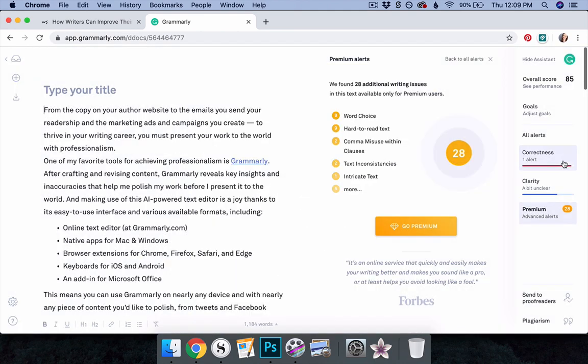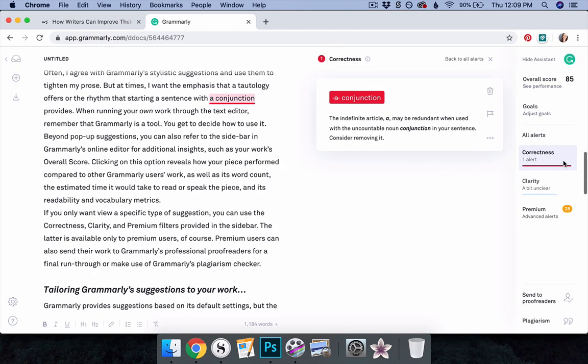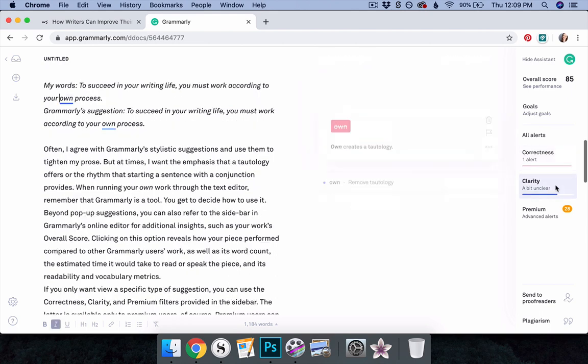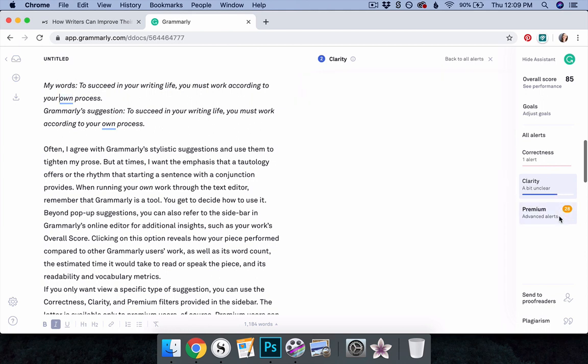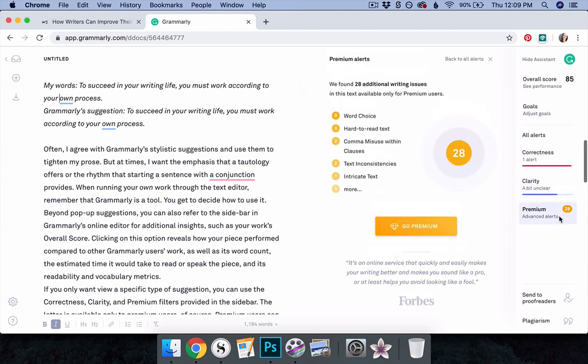If you only want to view a specific type of suggestion, you can use the correctness, clarity, and premium filters provided in the sidebar. The latter is available only to premium users, of course. Premium users can also send their work to Grammarly's professional proofreaders for a final run-through, or make use of Grammarly's plagiarism checker.